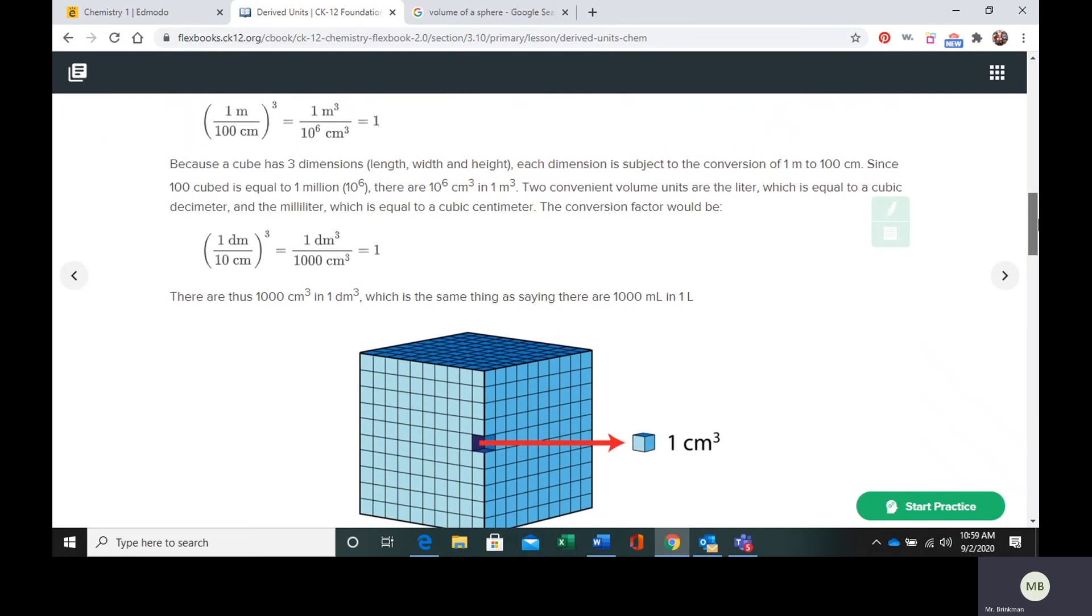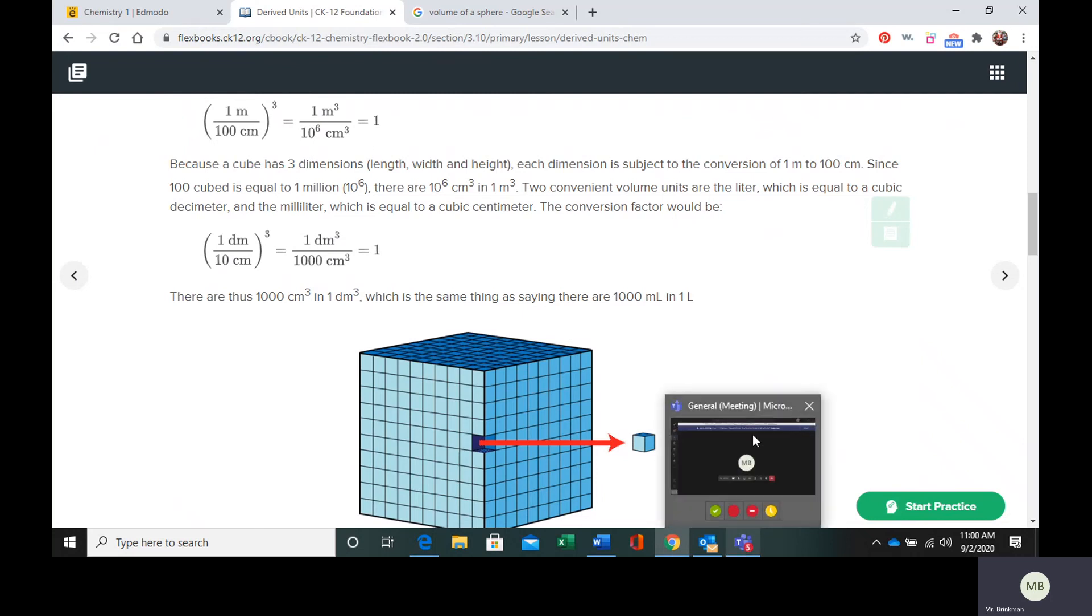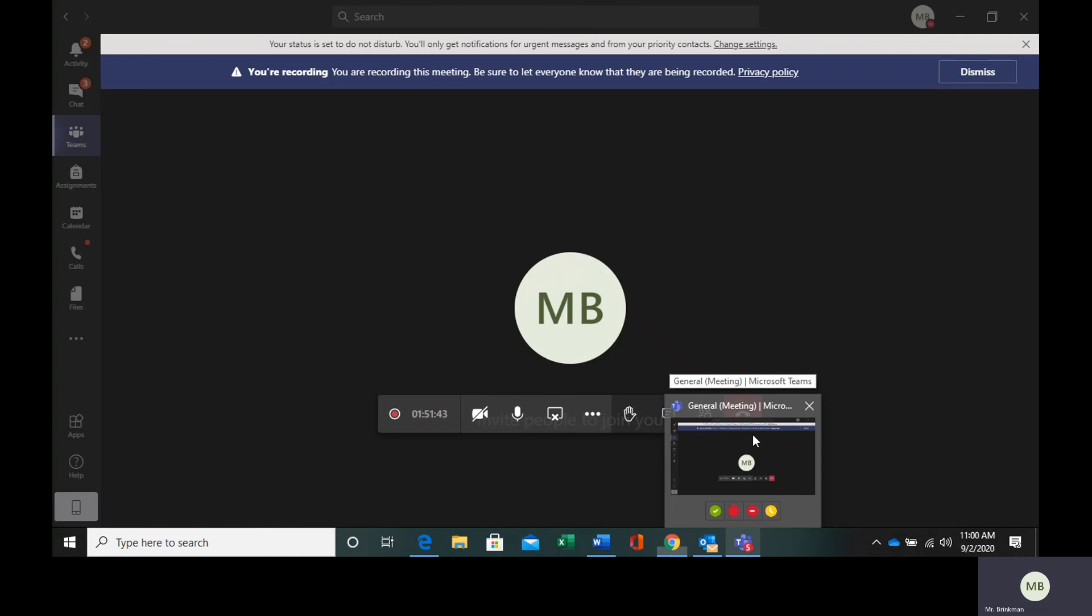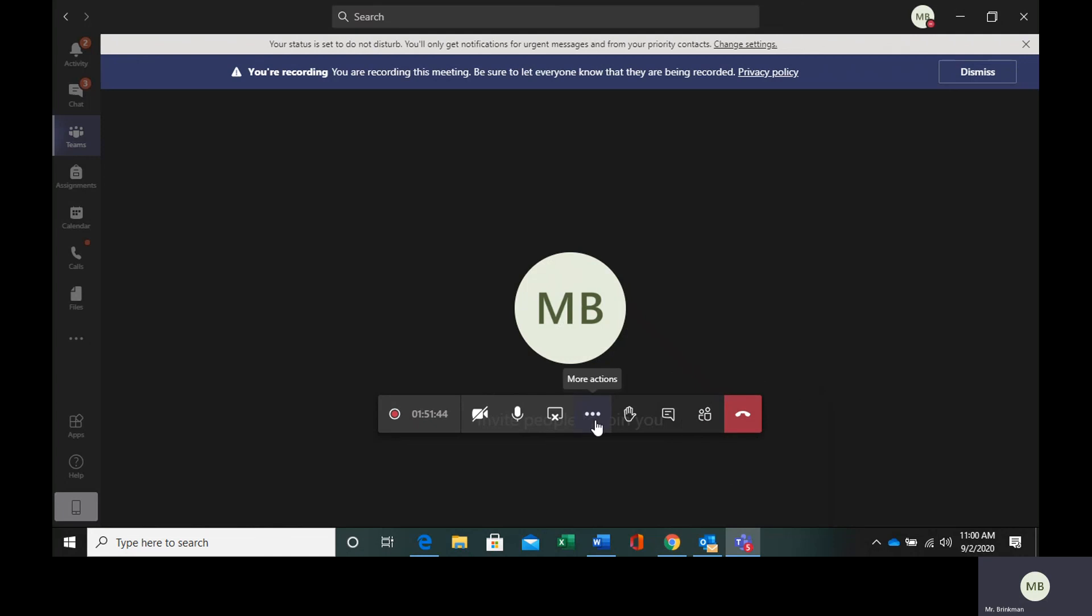Besides these conversion factors which are metric system, the only other thing you're going to need to know is the volume of a sphere, which I just showed you. Make sure you complete your questions and turn them into me.